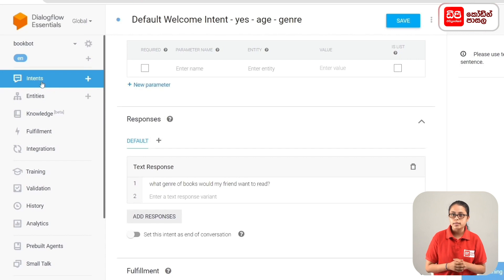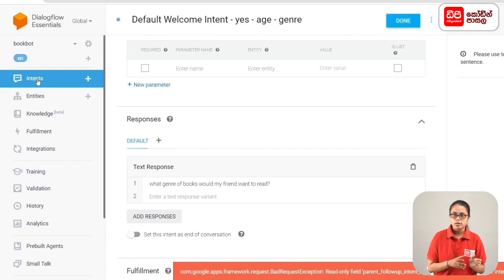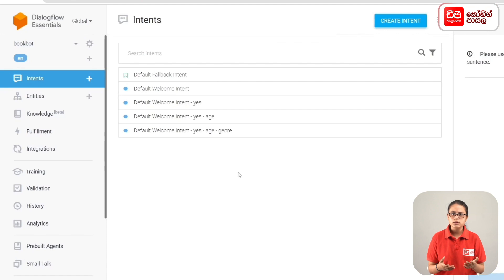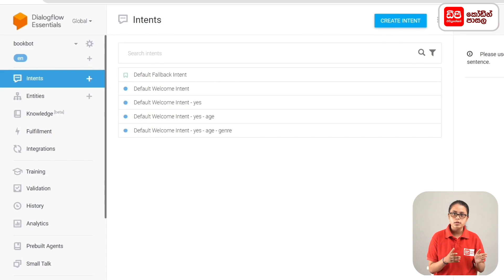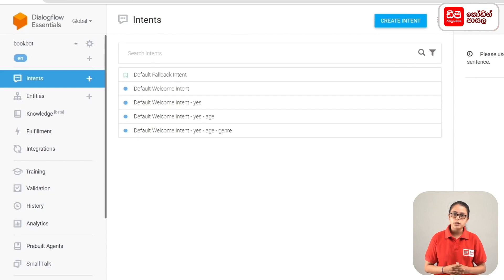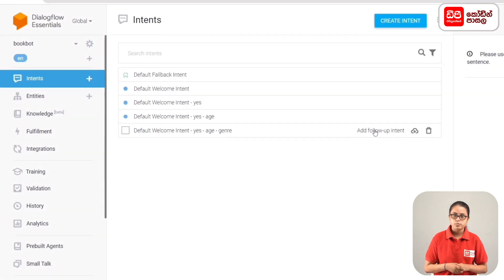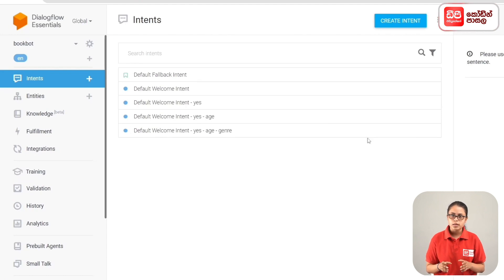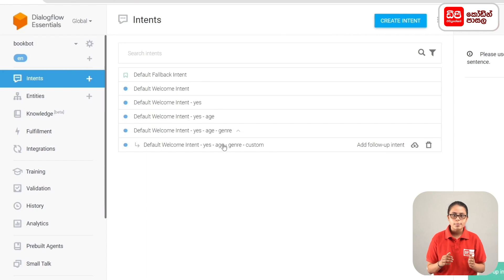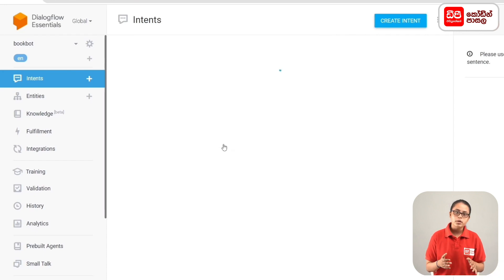If you want to add another follow-up intent, you can add it. Click on Intents. The content area displays the Default Welcome Intent. Click on the arrowhead and then you can add the follow-up intent. If you want to add a follow-up intent using the mouse pointer, display Add Follow-up Intent and click on it.